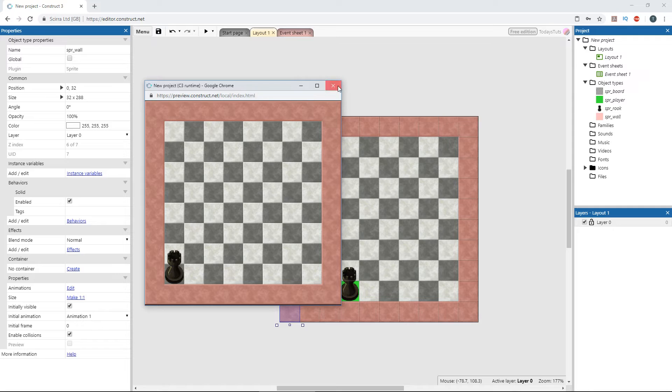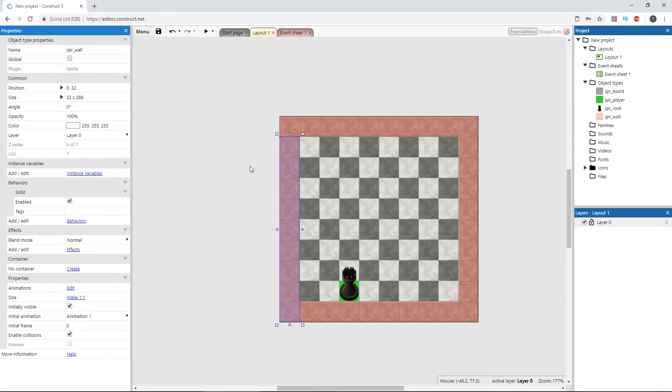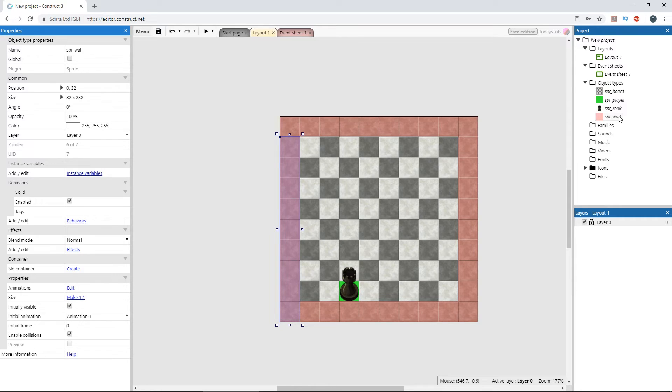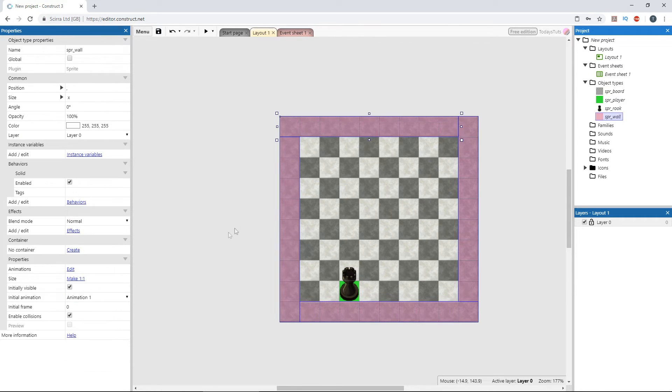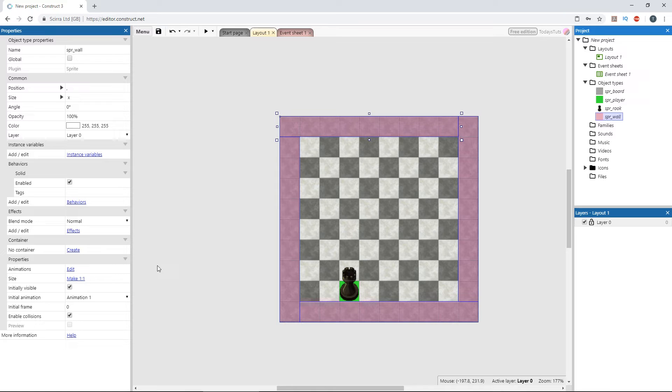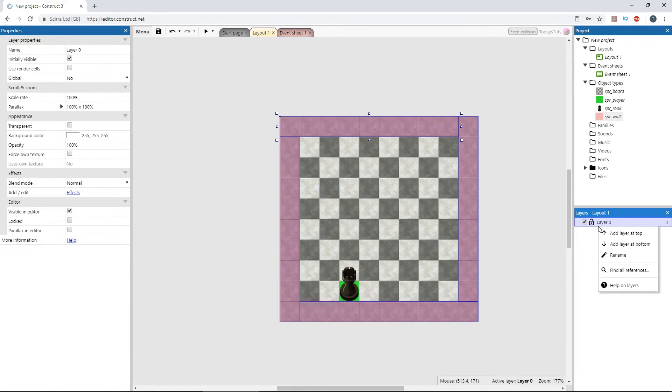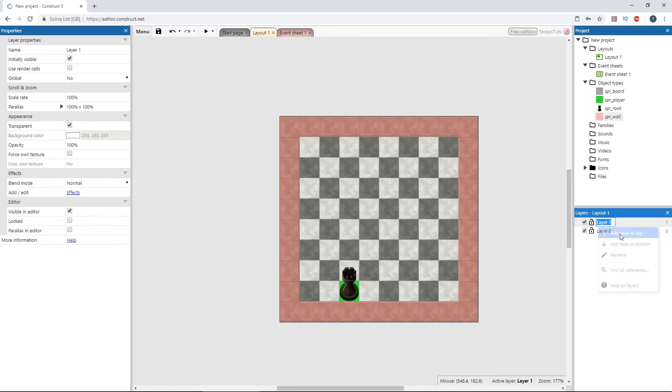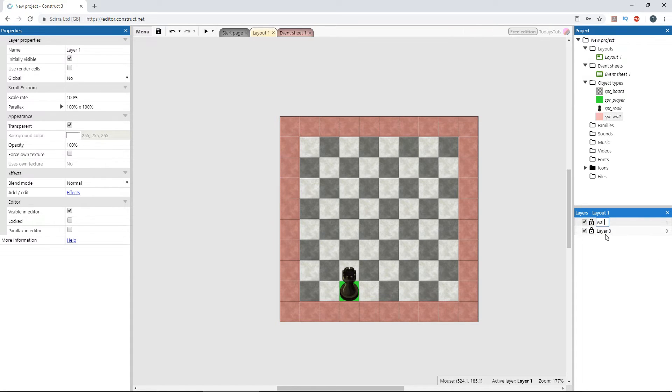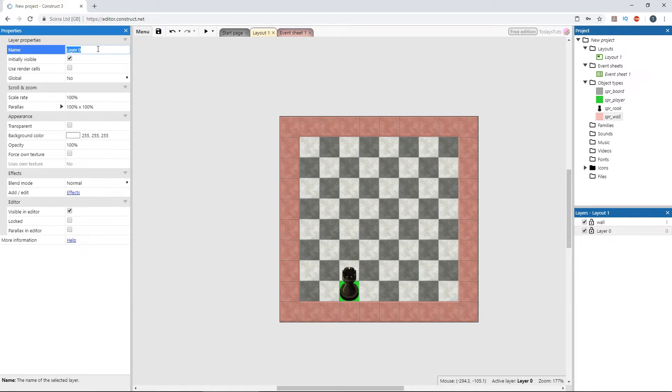We need to make these walls invisible though, so we only see the board. We could select the wall object in the project panel and uncheck initially visible, but that only makes them invisible in game, not in the editor. So, let's add another layer at the top. I'll call the first layer wall and the second layer board.